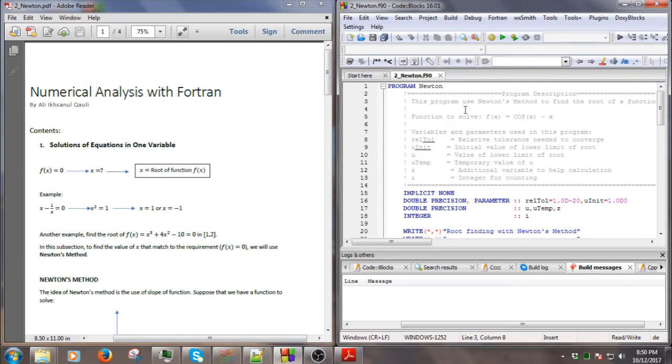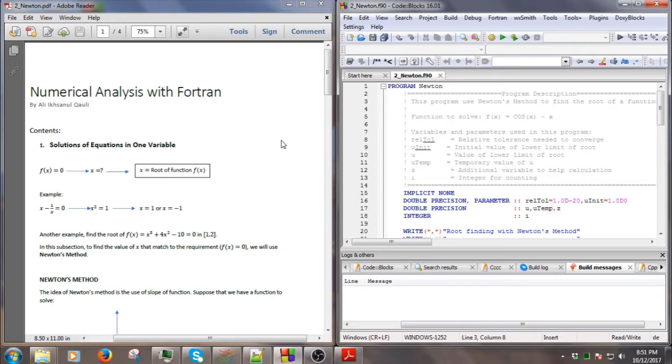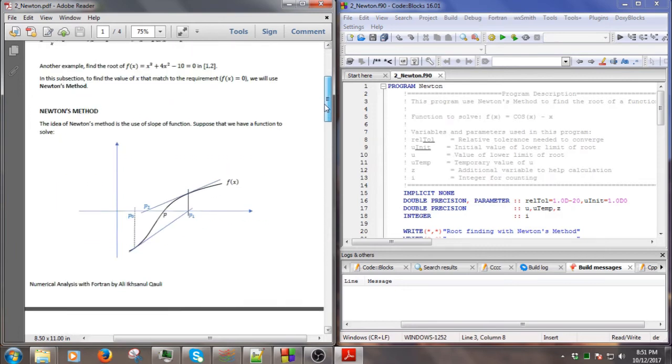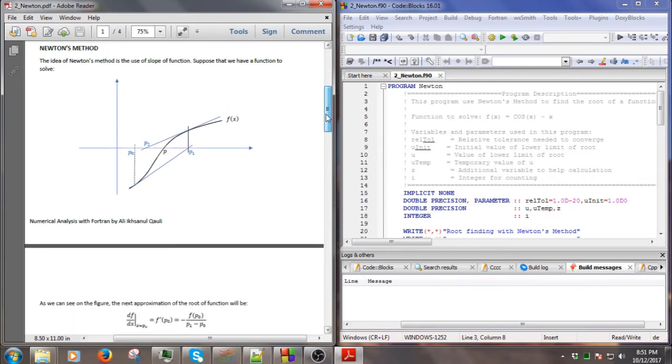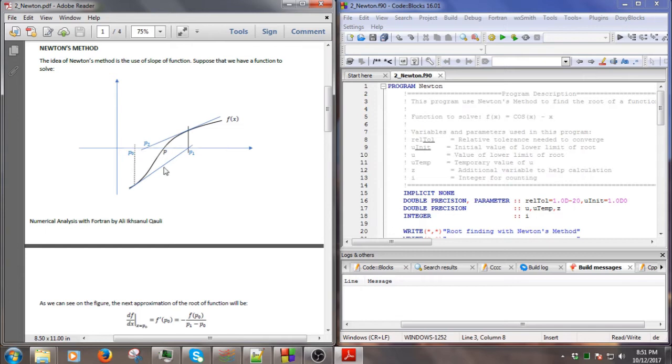Hello and welcome. In this video we will learn how to solve a function, how to find the root of a function in one variable, and this time we will use Newton's Method. Newton's Method is basically based on the Taylor series, and as a result we can find the root by using this figure here.